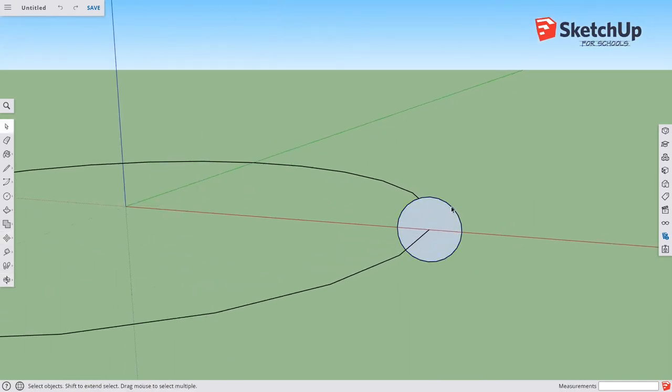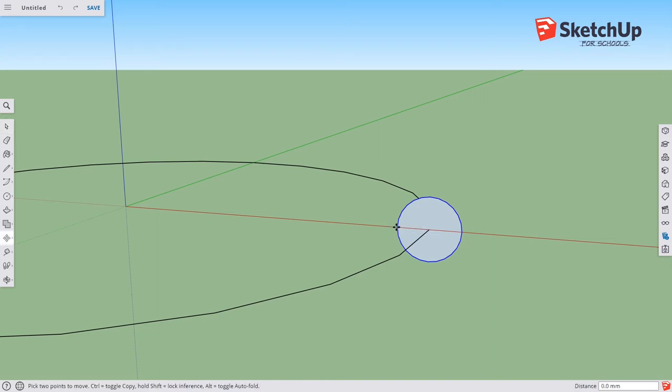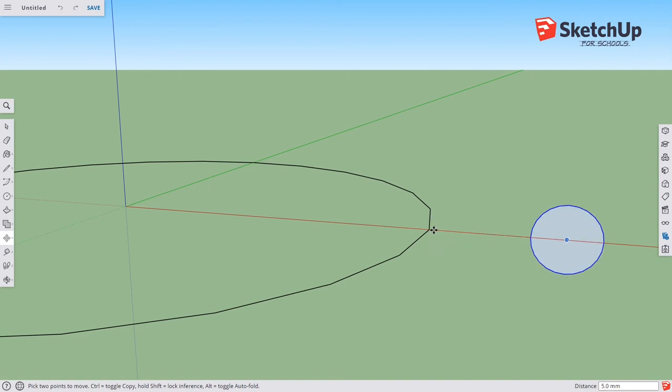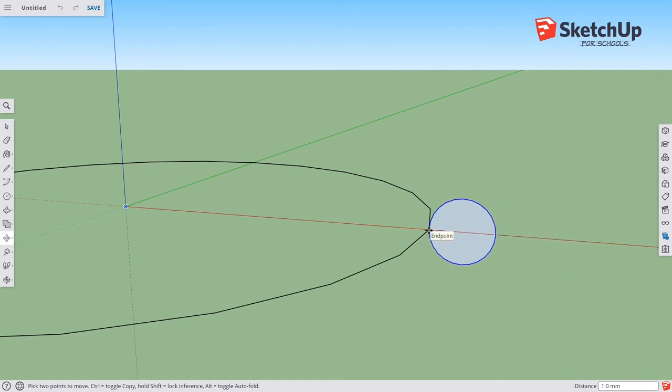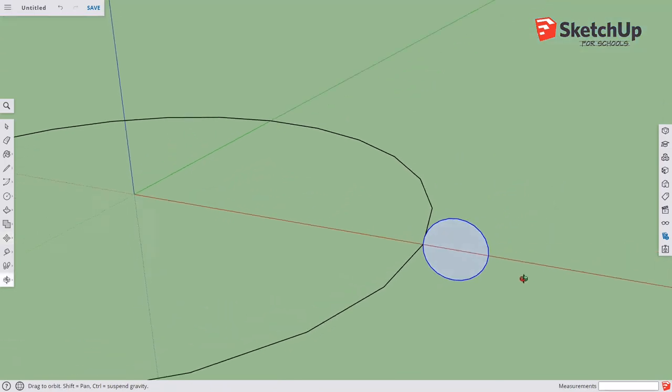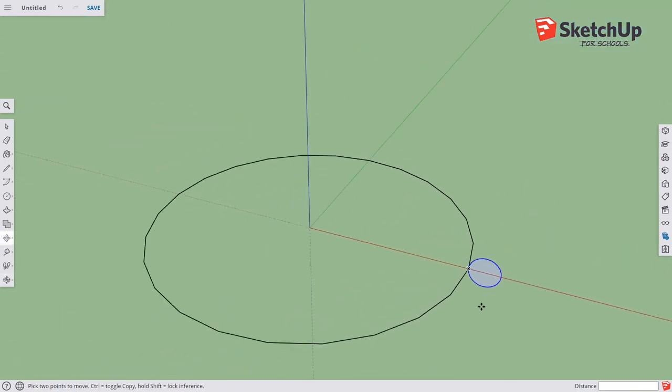What I'm going to do is click to pick that outside edge and make it blue. Press M for move, click on the inside edge and bring that out until it locks in with this. I want to lock it into that point on the circle.